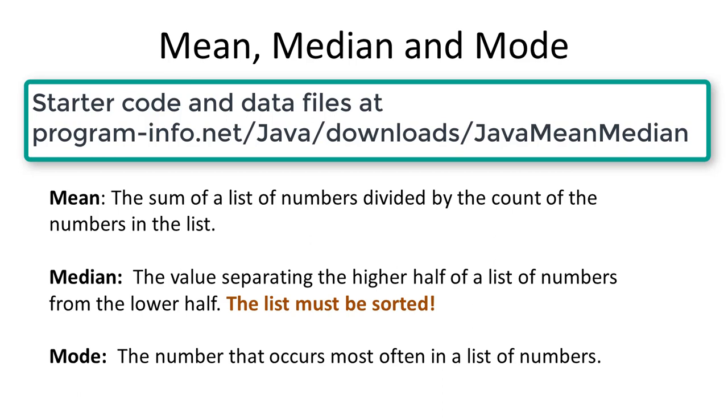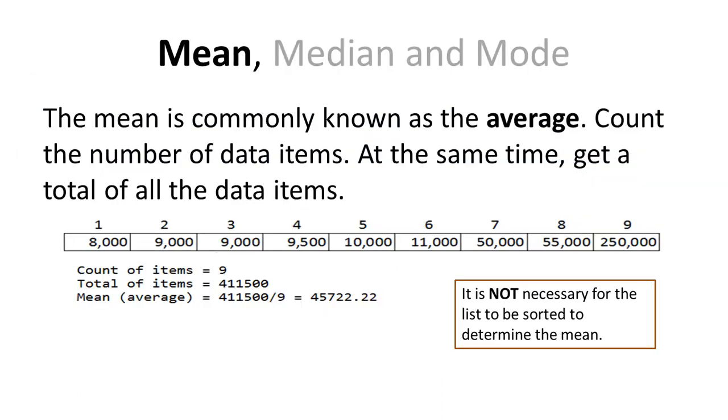The median is the value separating the higher half of the list of numbers from the lower half. This is very important. The list must be sorted in order to compute the median value. The mode is the number that occurs most often in the list of numbers.